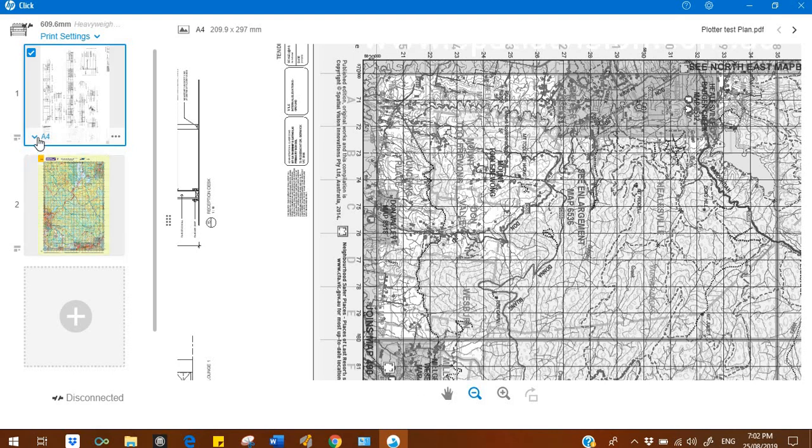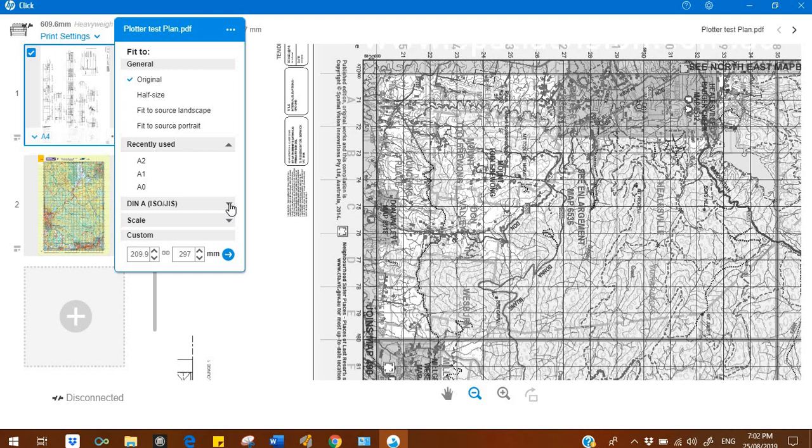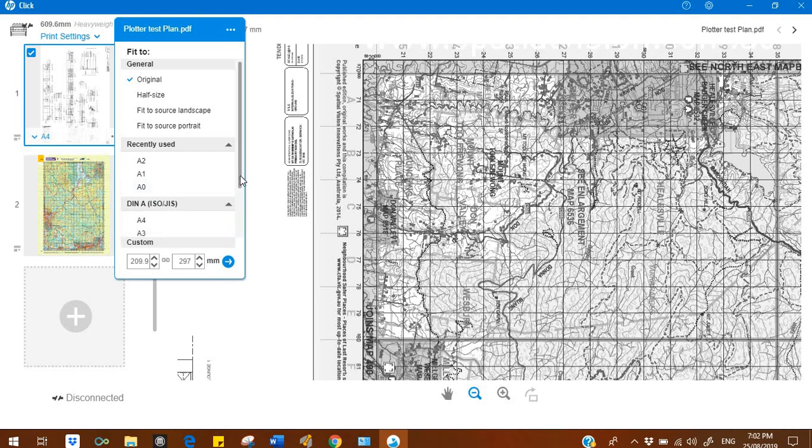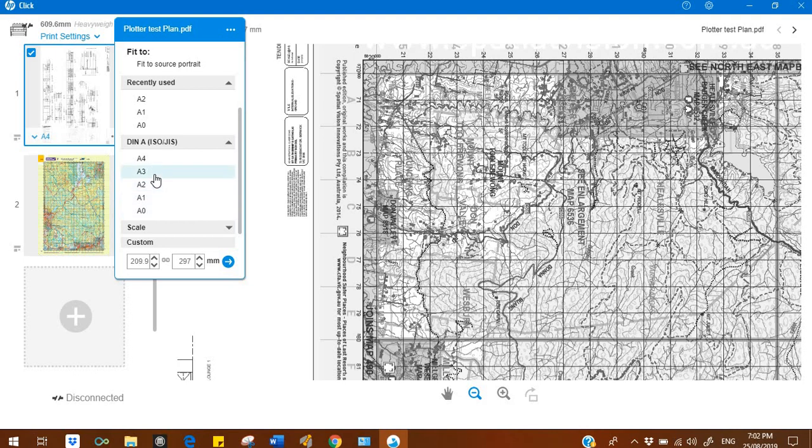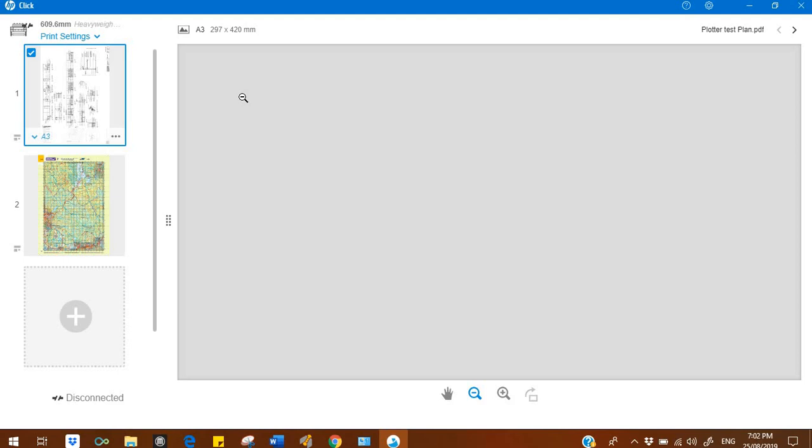For selecting the paper size, you just click here, go to DIN A, and here you will find A4 to A0. Just select any one. I'm selecting A3 right now, just for example.